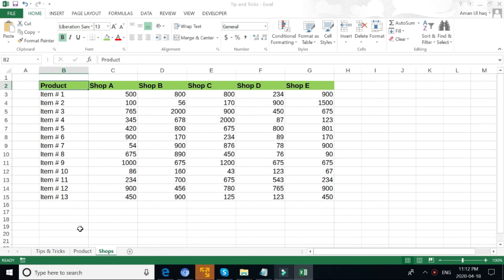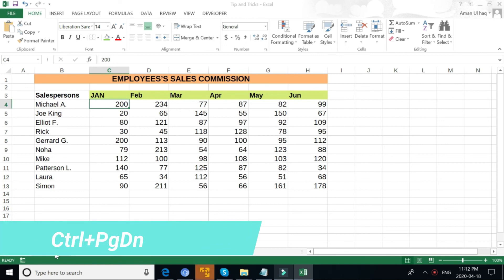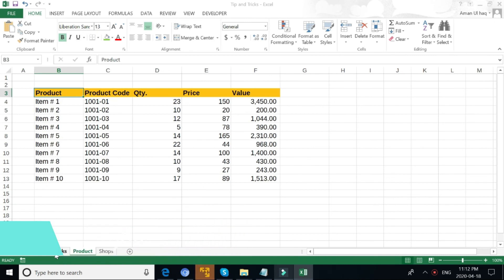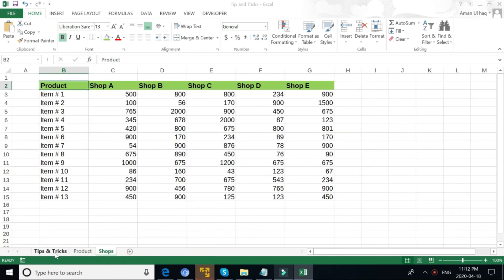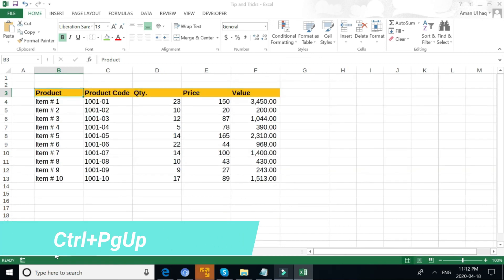If you want to go to the next sheet, you can hold Ctrl key and then press Page Down. In that way you go to the next sheet. If you want to go to the previous sheet, hold the Ctrl key and press Page Up. You can go to the previous sheet.